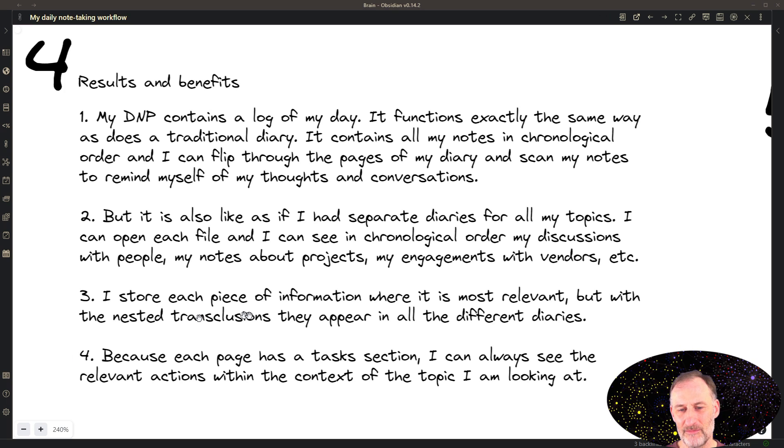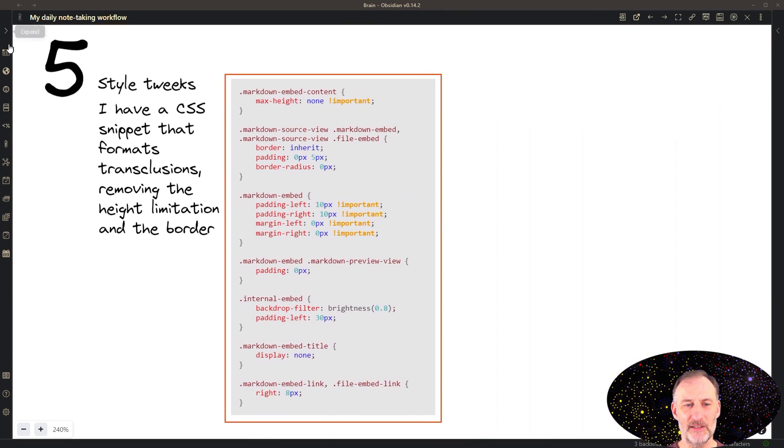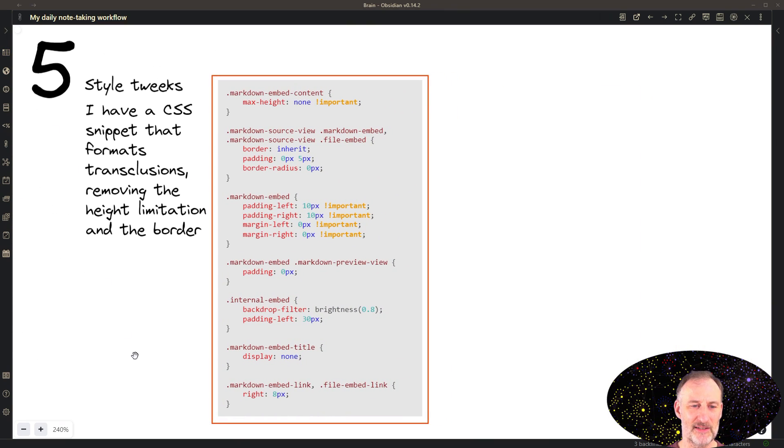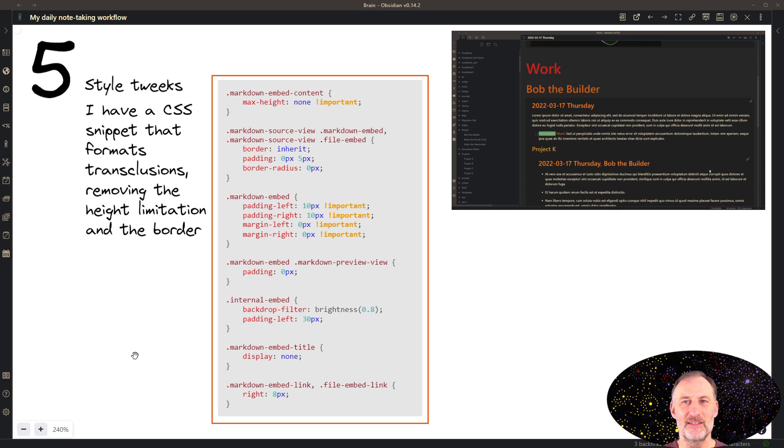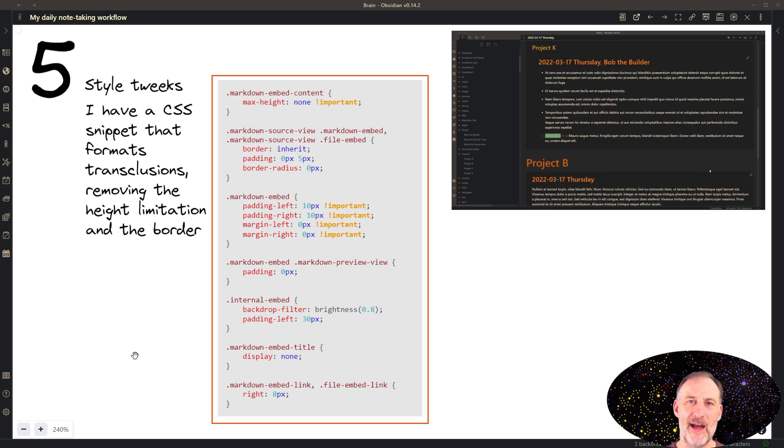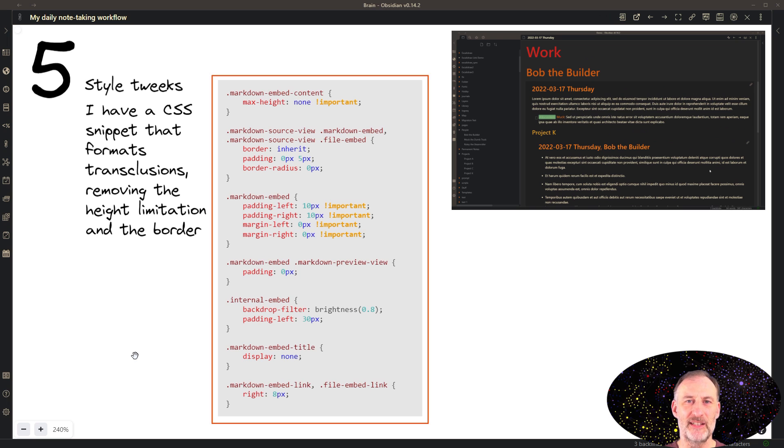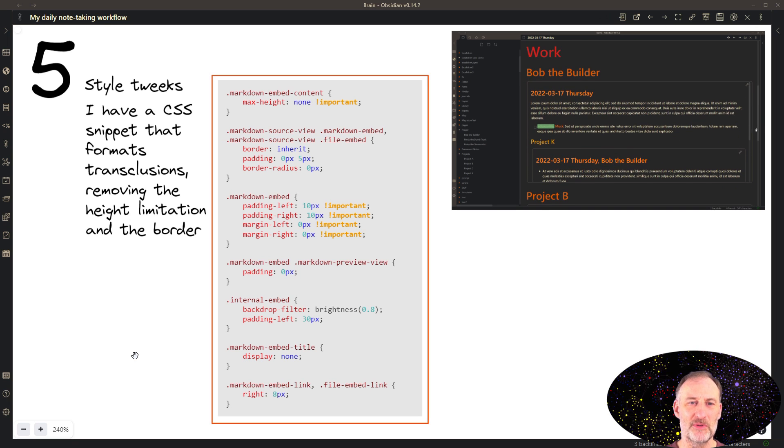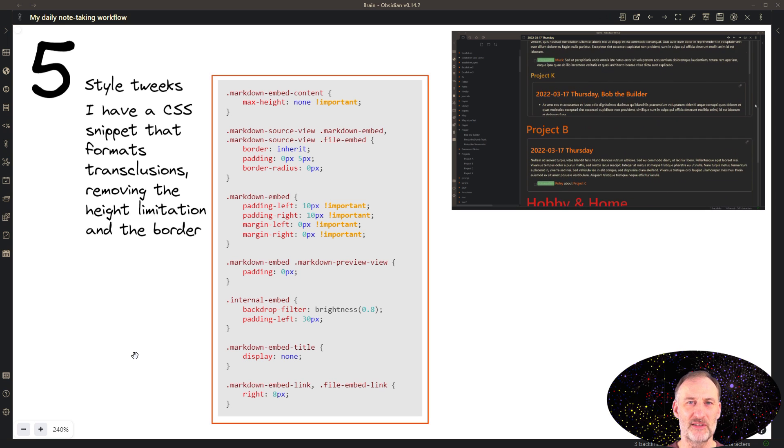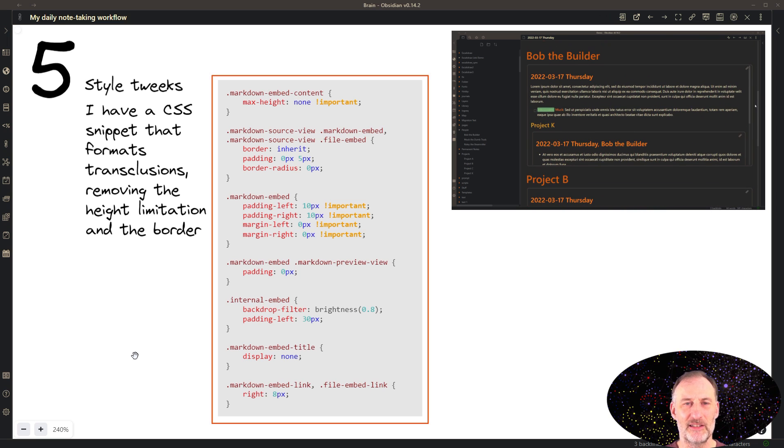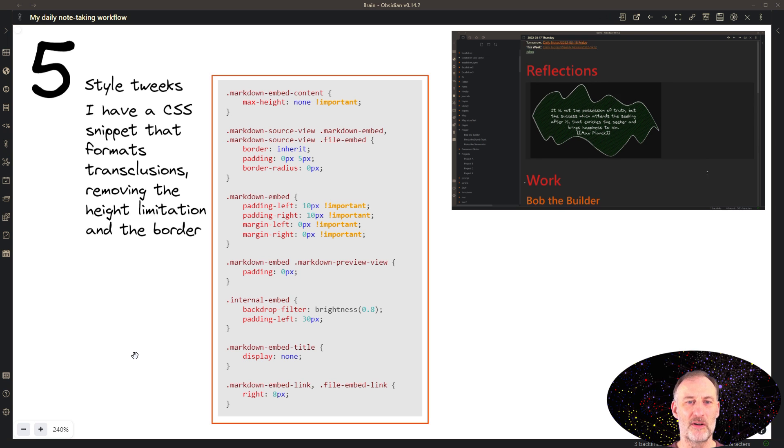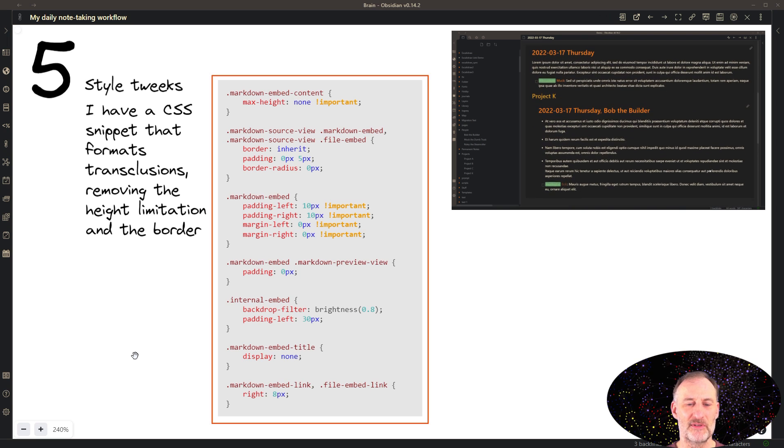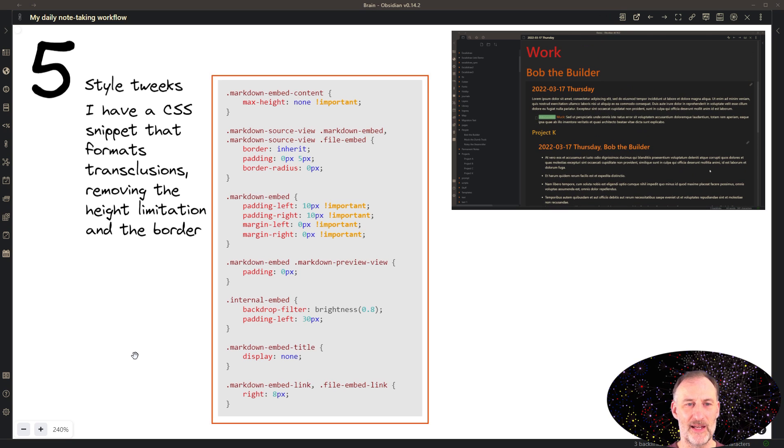And finally, I have this CSS snippet that formats transclusions, and what this does is I remove the, so out of the box, Obsidian will not show the entire transclusion, but you will have a scroll bar, and you'll have boxes around it. I prefer to have everything in a long form without the scroll bars, and this small CSS snippet helps me with that.